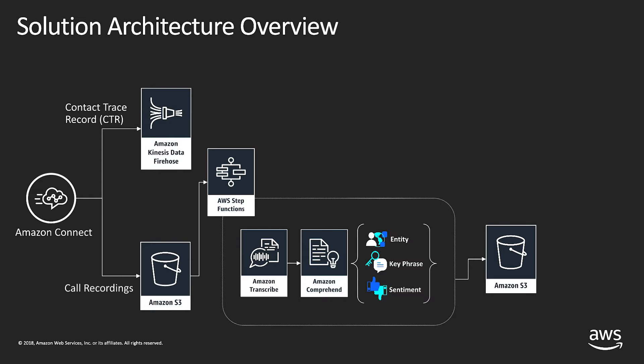Contact trace records also include details like when a call connected to the system, what number they called from, what queue is associated with that call, and which agent accepted the call. All of this data will also be placed in Amazon S3.